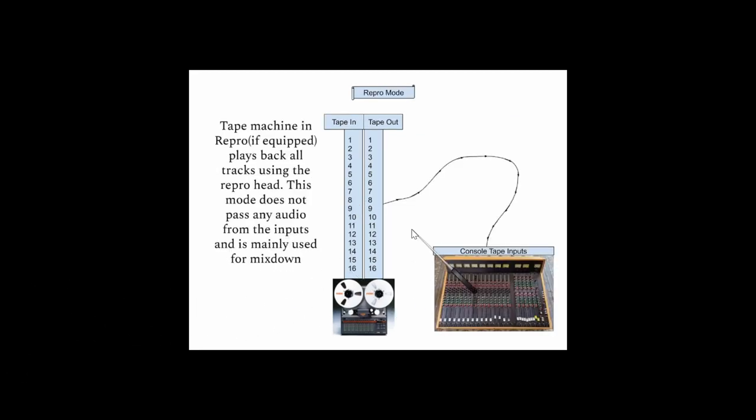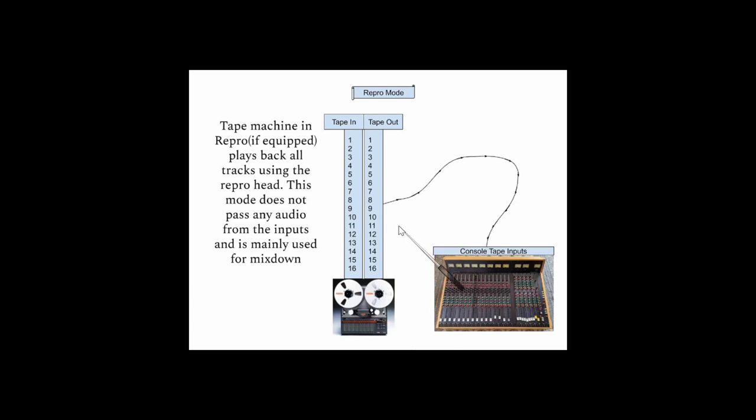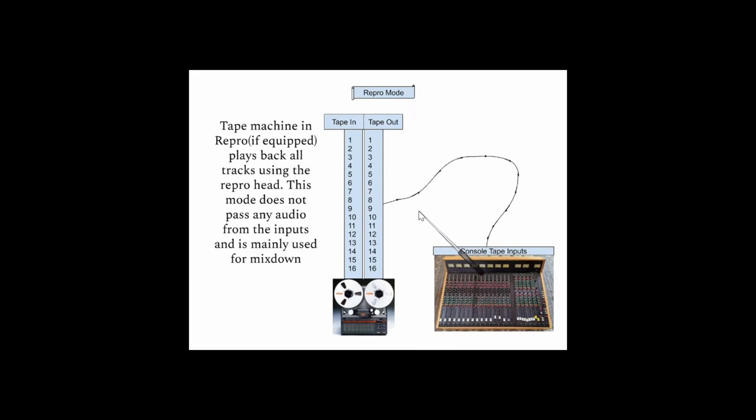With the tape machine in repro mode, if it has a repro head, because some of the smaller Tascams and Fostexes that they made were only two-head machines and did not have a dedicated repro head. But the repro head, basically that's used for the final mix, and it's also used to create delays where you play something back that's recorded off of the repro head, which is a little bit later in the tape path, so you get a slap back delay effect from that.